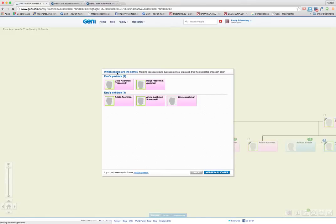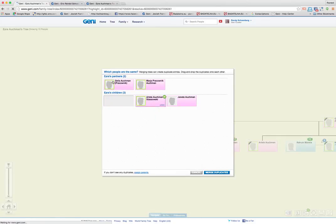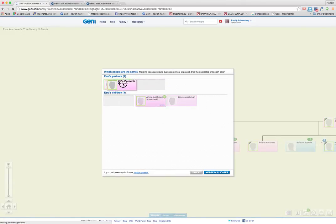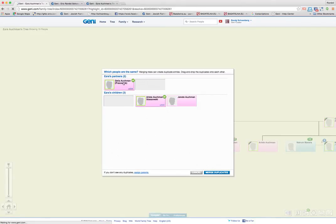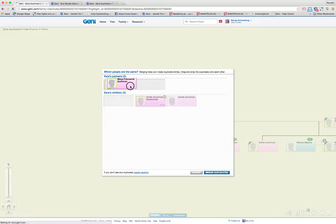It says which people are the same, right? Drag and drop the duplicates onto each other. So I know Arlette is the same as Arlette. The mother, here it has a different name, but I'm assuming they're the same. So I'm going to put them together and we can resolve the conflict between the two managers of that profile later.